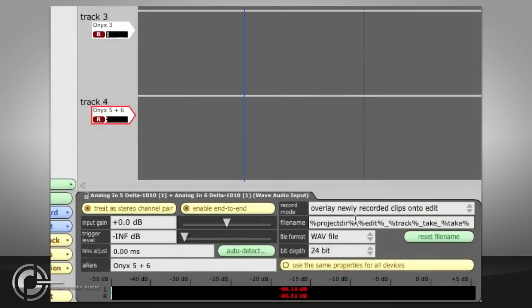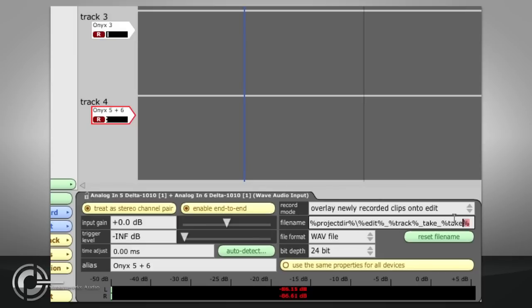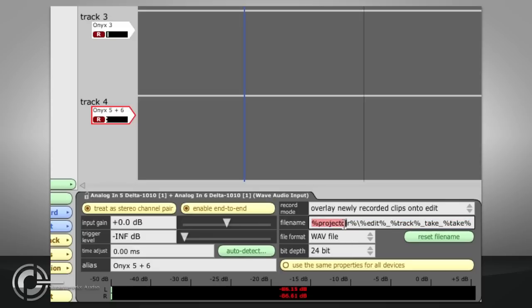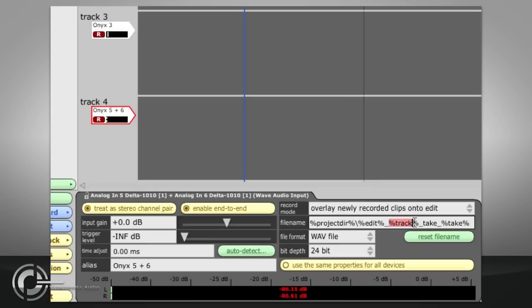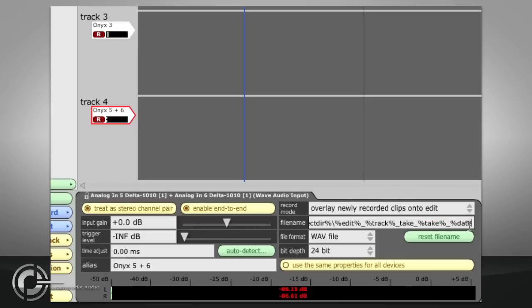The filename field underneath determines Traction's recording directory and its filenaming rules. While this field can be used to specify exactly the path used for each recording, by default it contains various wildcards which allow the record path to be automatically set to the current project directory, and the filename to include the name of the edit, the track name and then the word take followed by the take number. If you wish to include the date in the filename, you can add the date wildcard. And if you don't want the word take in every file, simply delete it.